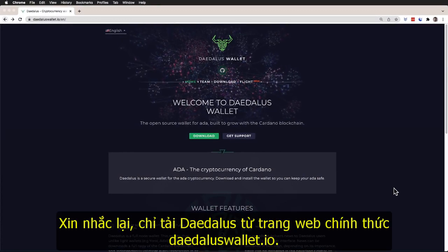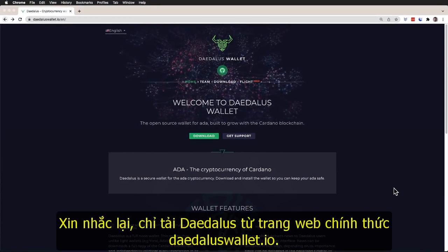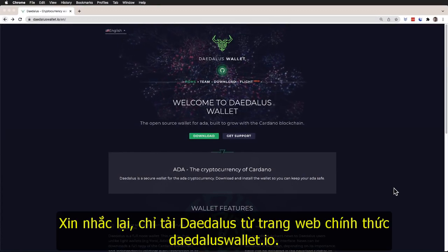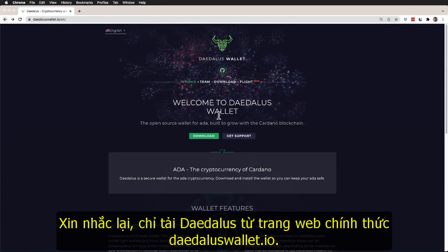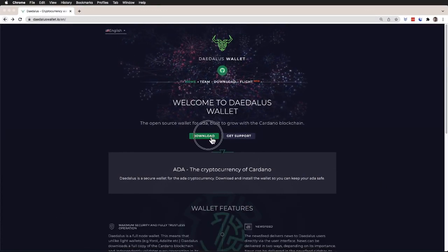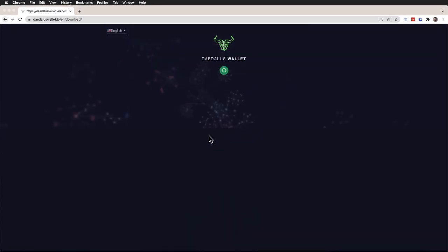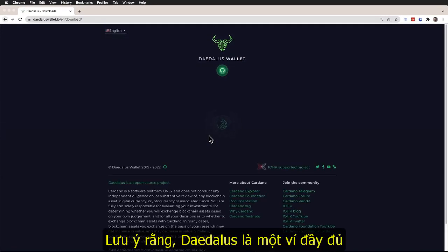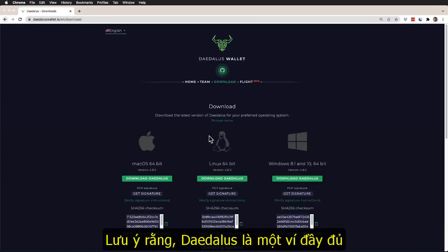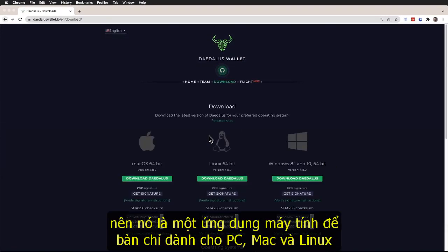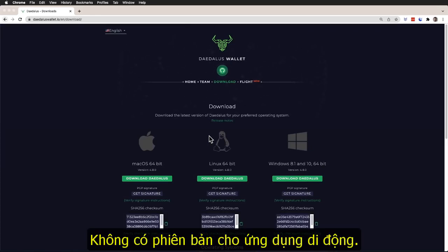Finally, as always, only download Daedalus from the official website, daedaluswallet.io. Remember that since Daedalus is a full node wallet, it is a desktop application only for PC, Mac and Linux, and it is not available as a mobile application.